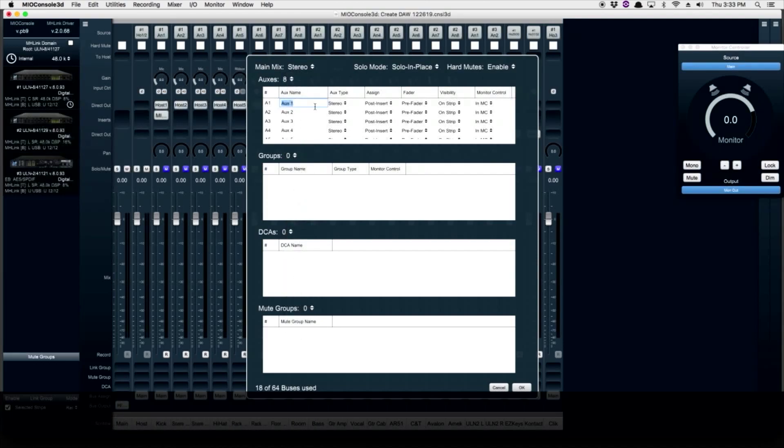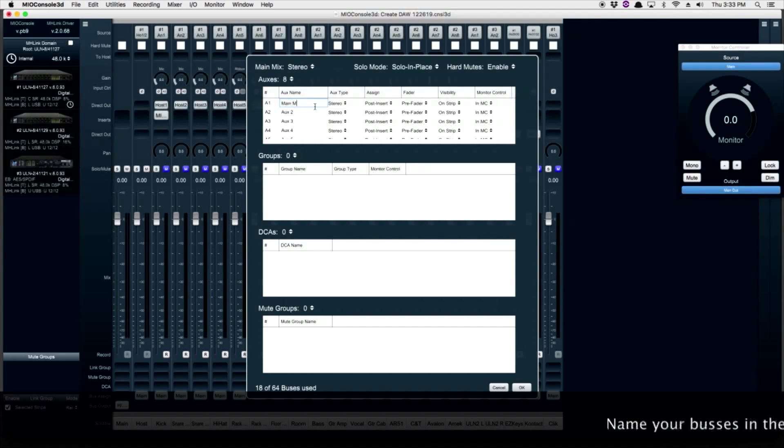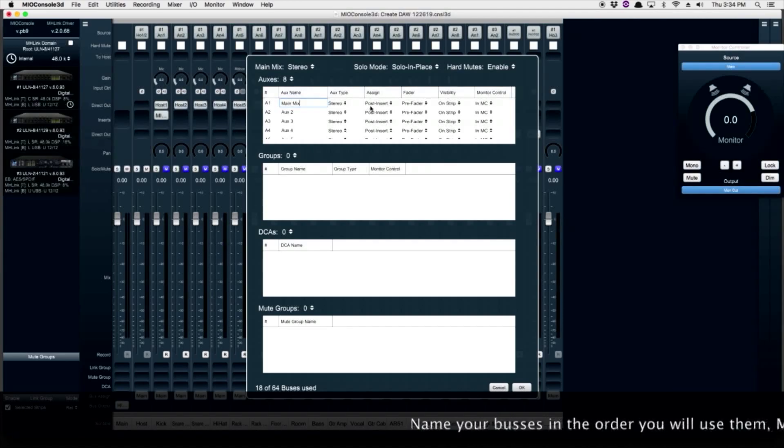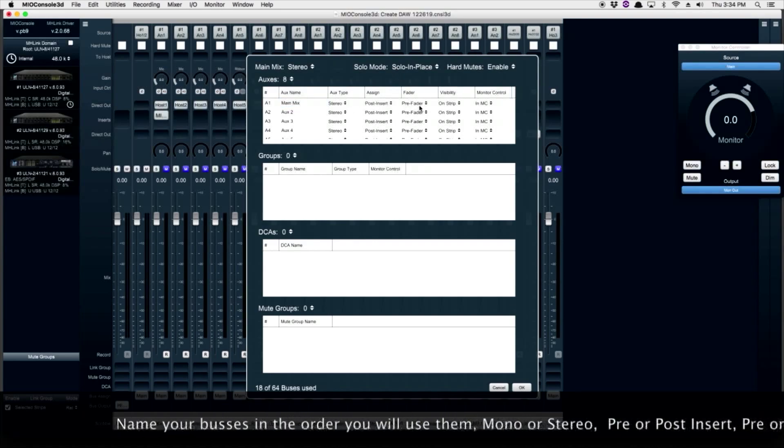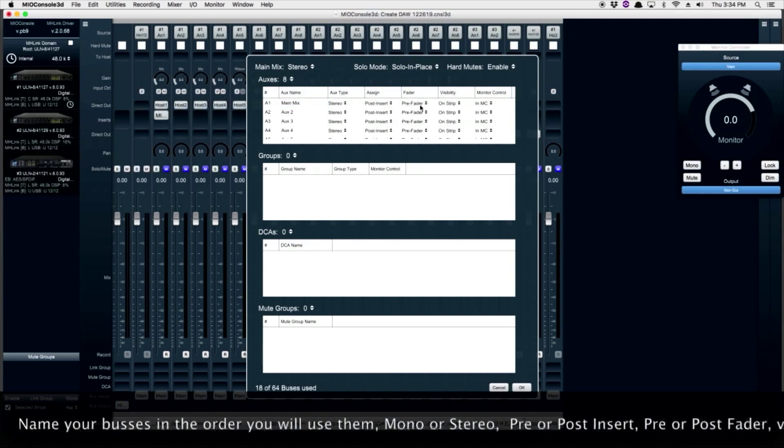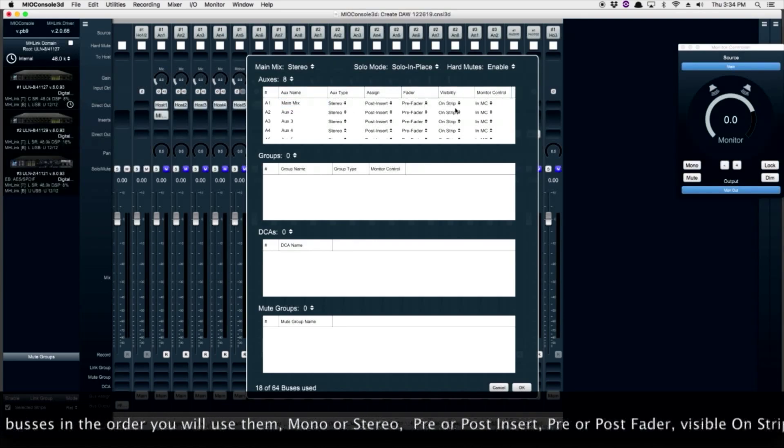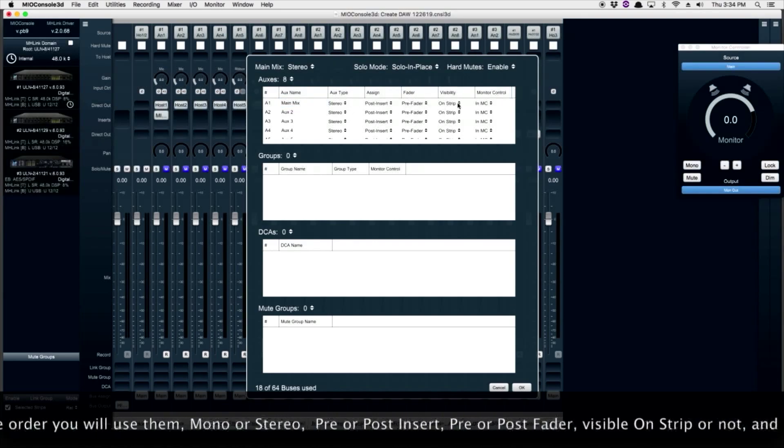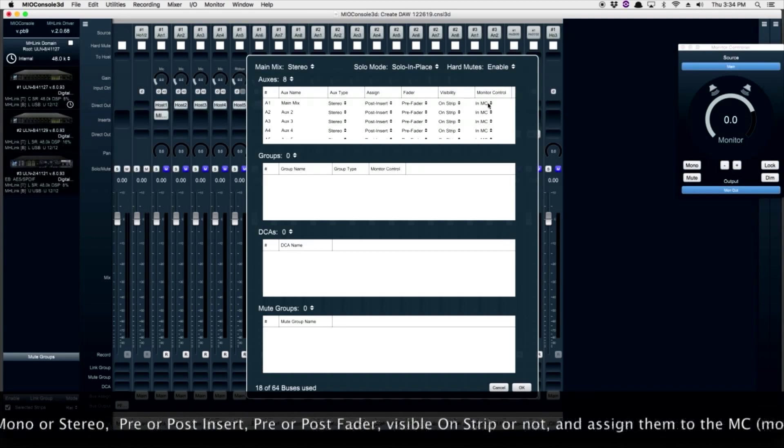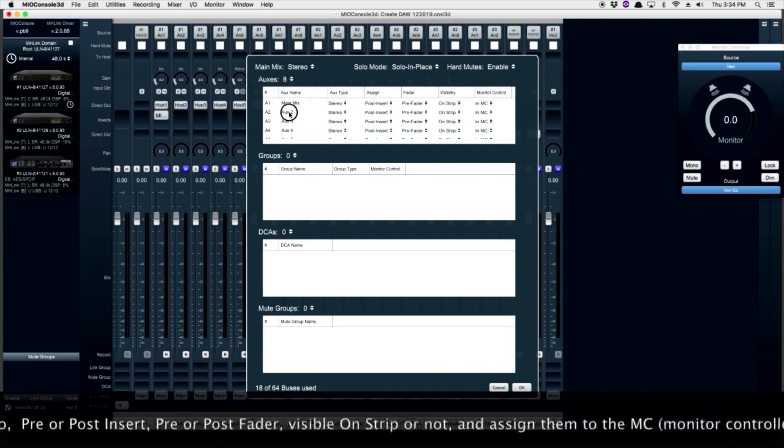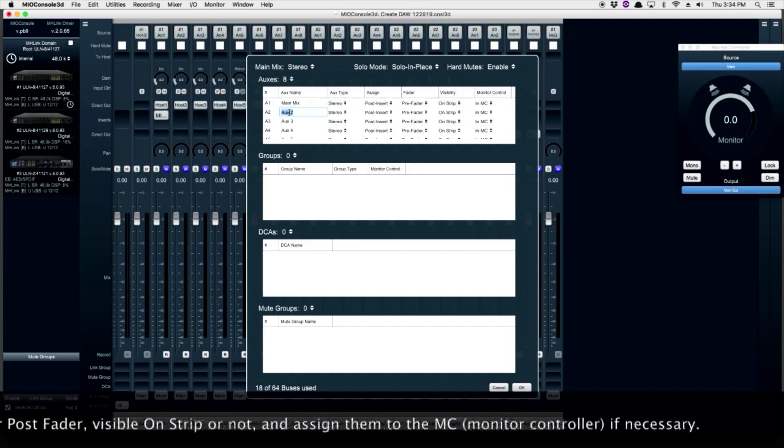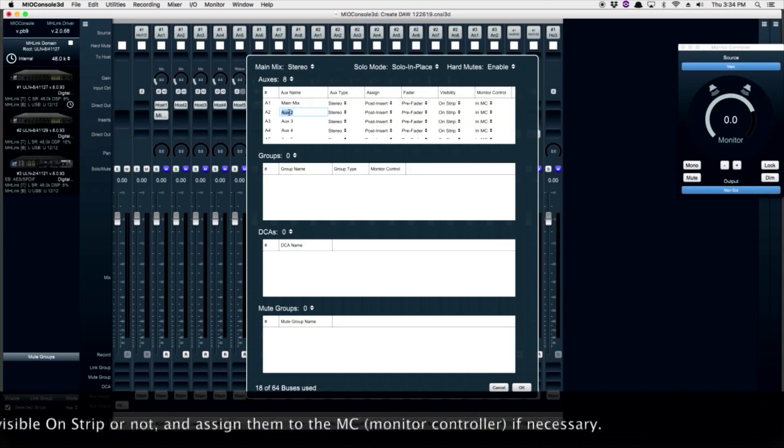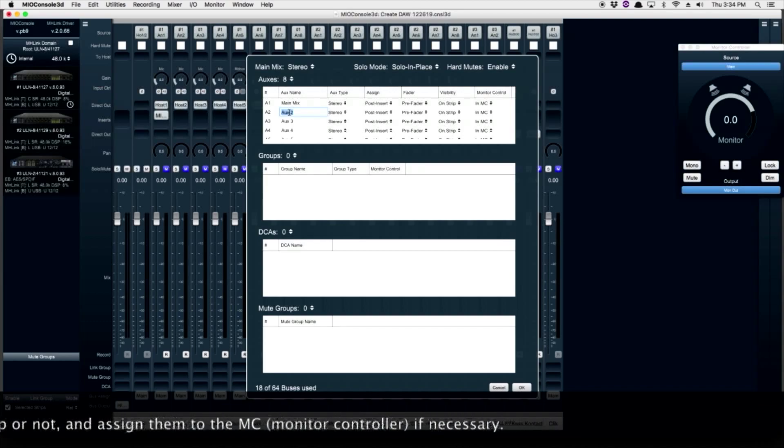Then we start to name them. My first aux is my main mix. It's going to be a rough mix for the musicians. We can then decide whether it's stereo or mono, post or pre insert, pre or post fader, visible on the strip, and whether or not it's in the monitor controller.